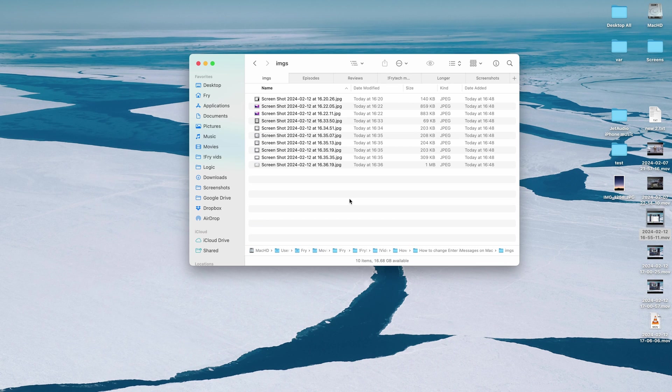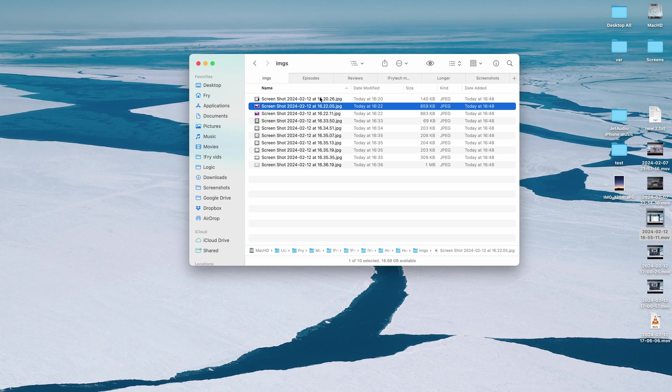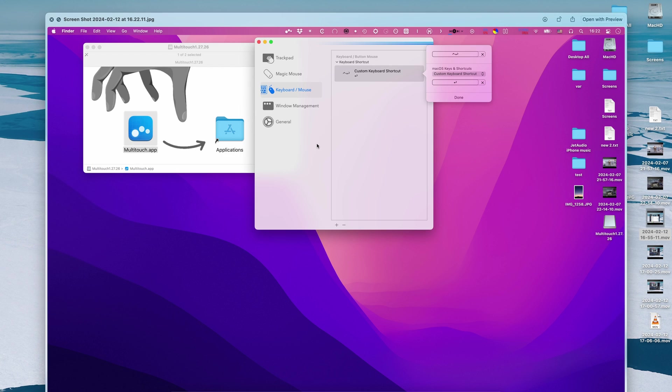Okay there are other ways how to do this. Essentially there is one similar to BetterTouchTools application called multi-touch.